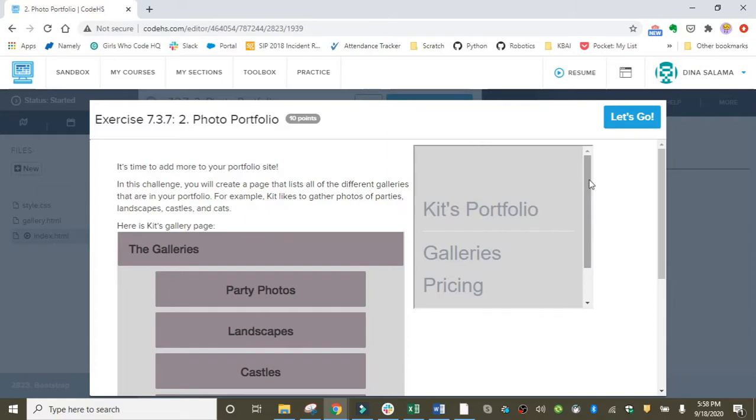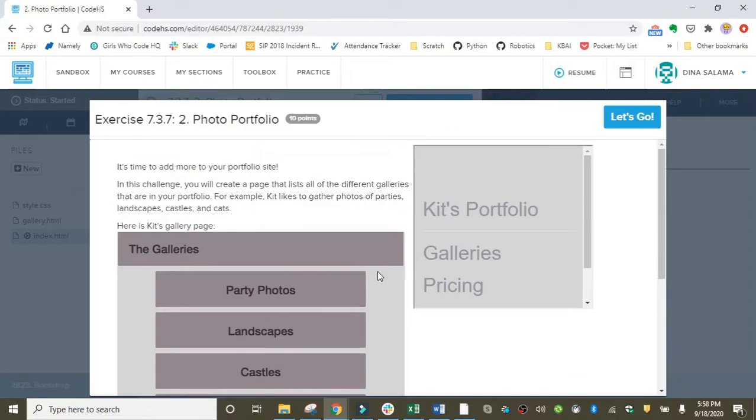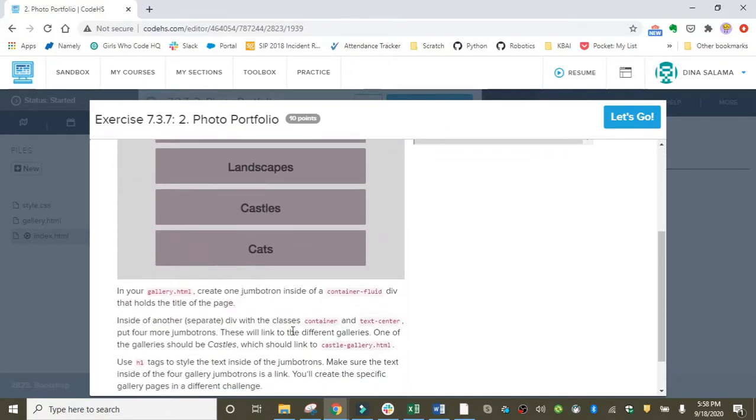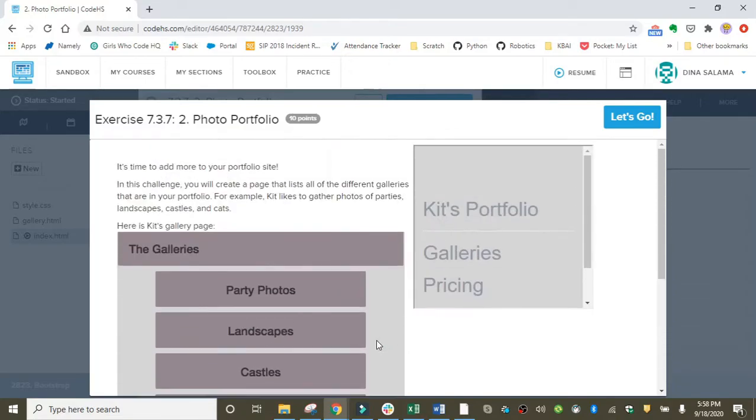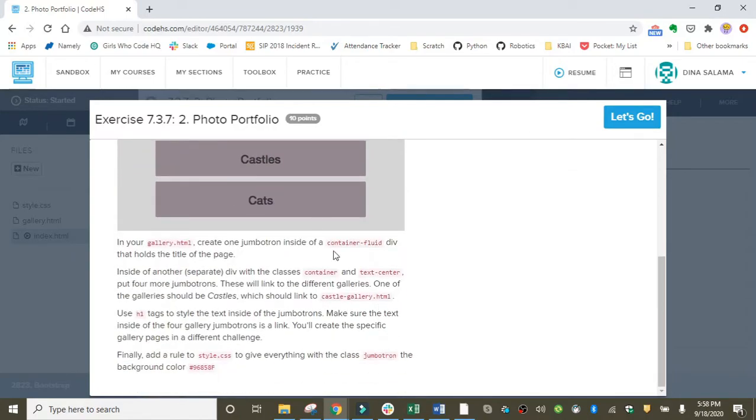Here's a preview of it here on the left side. Kit takes different types of photos: party photos, landscapes, castles, and cats. We're going to build out the skeleton for the galleries page that's going to hold all of these separate pages, which we'll build out later.